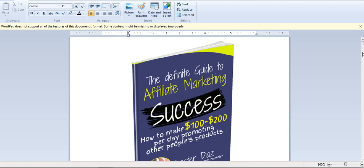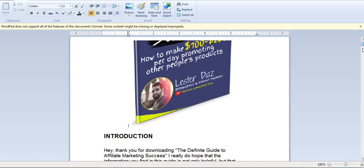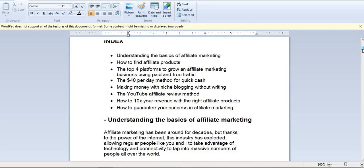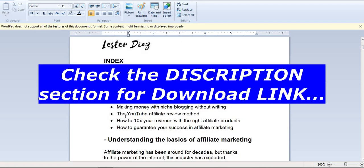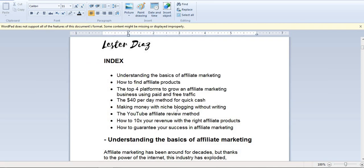This book is really amazing. It will also cover making money with niche blogging without writing, and also the YouTube affiliate review method, how to 10 times your revenue with the right affiliate products.